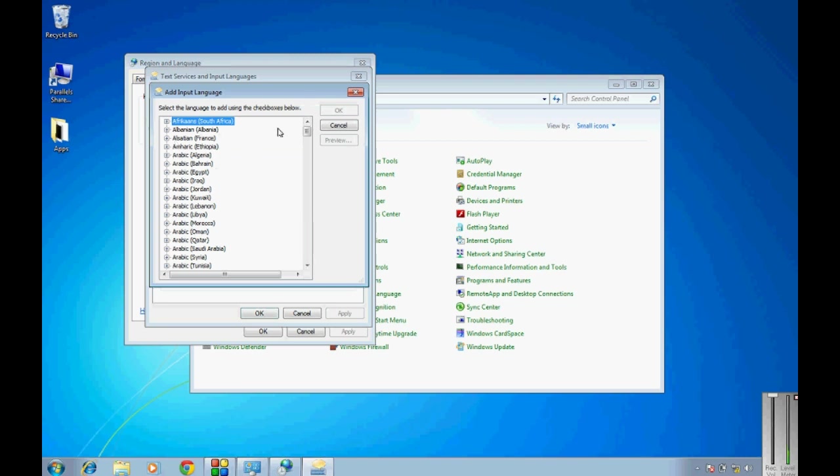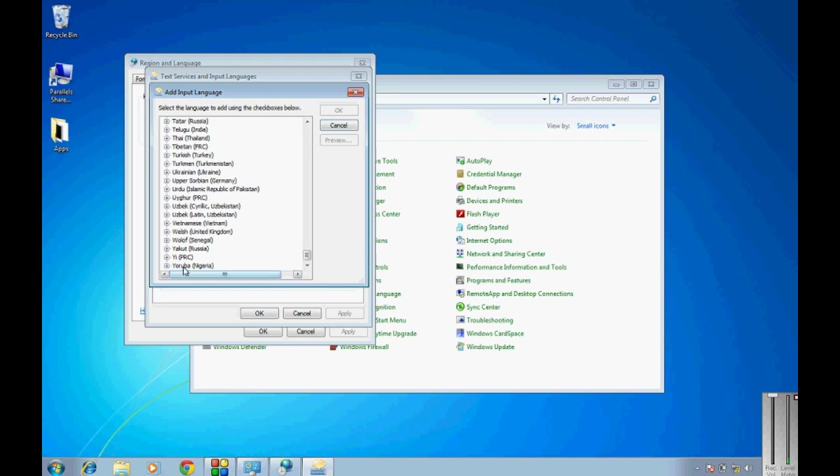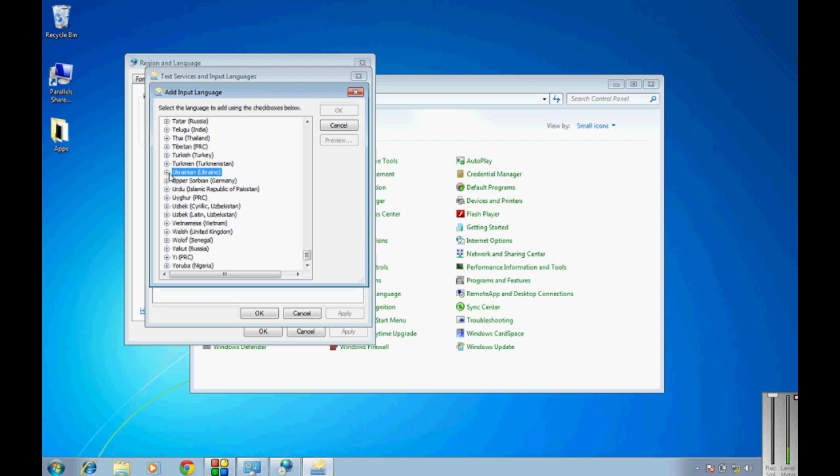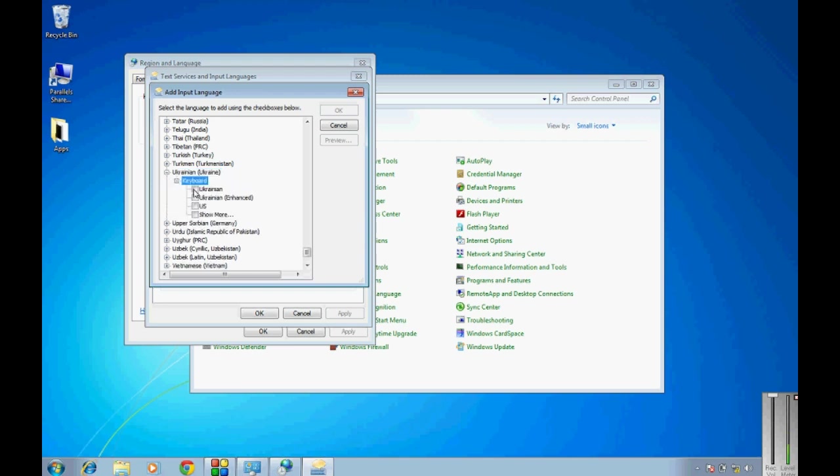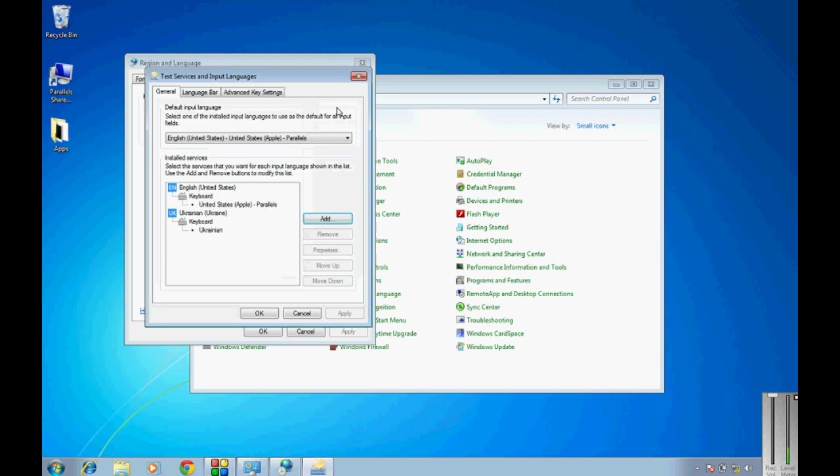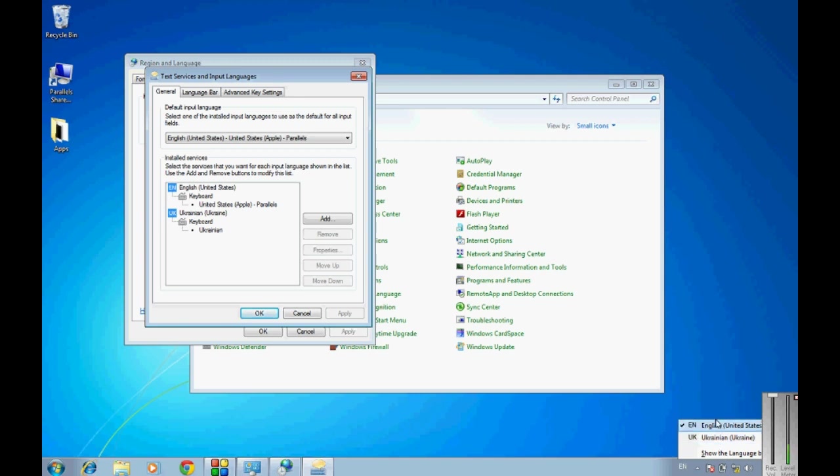We want maybe a random one, we want the Ukrainian. So press on it, press the plus on it, press the plus on keyboard, and choose the keyboard. Press ok and press apply, and now you can see automatically the language bar has shown.